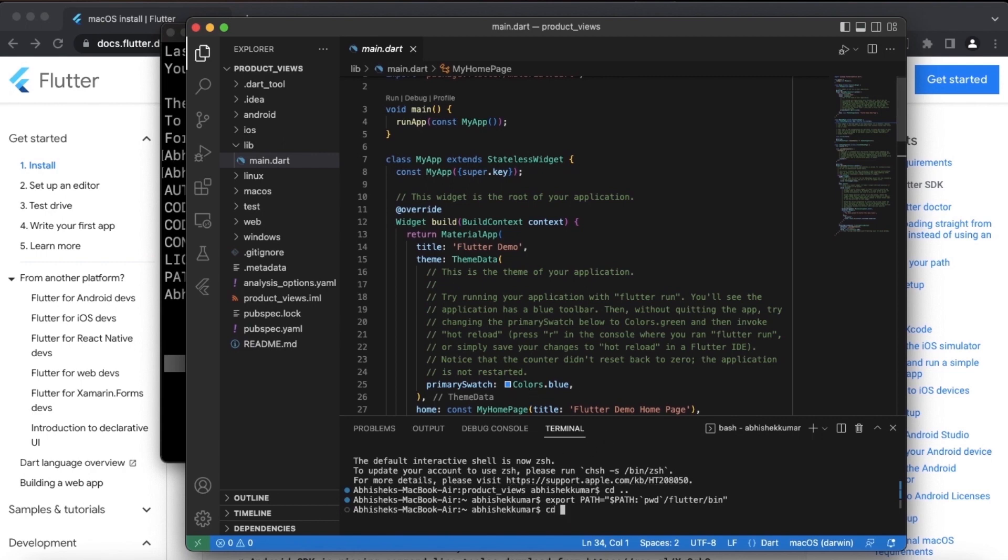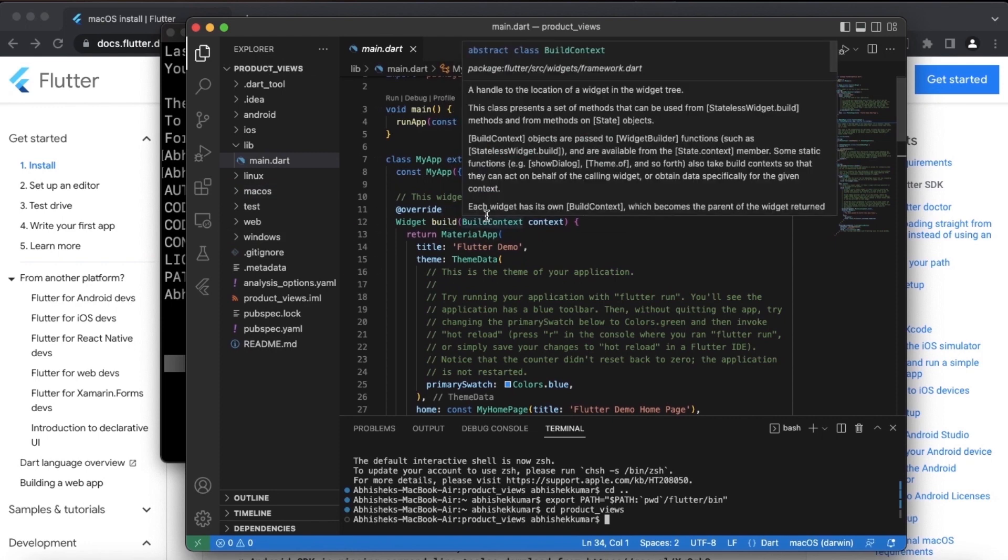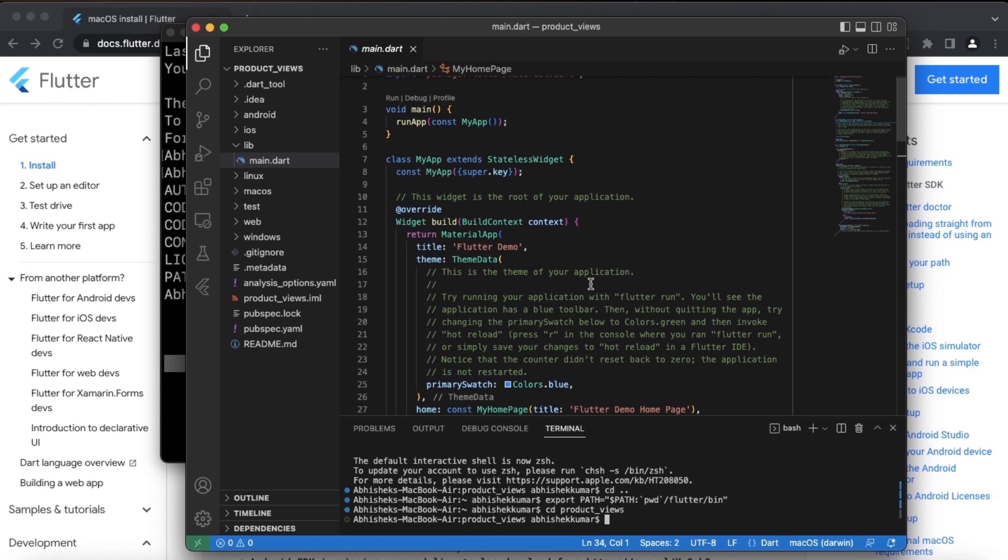I will go back to product views directory, which is the directory of our project that we just created, the Flutter project. And let me connect my mobile phone to the development device, that is the MacBook, so that I can run this Flutter app on the mobile phone.